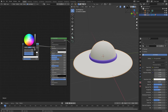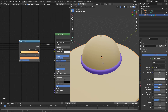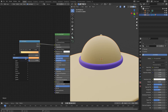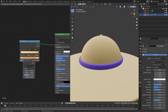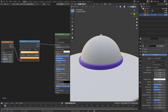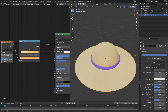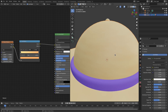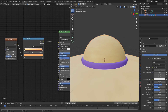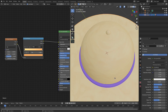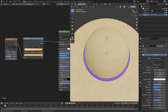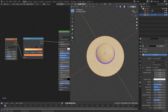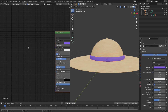Add a Noise Texture and plug it into the Color Ramp. Change the Scale and Detail to add some variation on the hat surface - looks much better than before. Add a little Distortion as well. Make it slightly darker and more red for a nice final hat color.